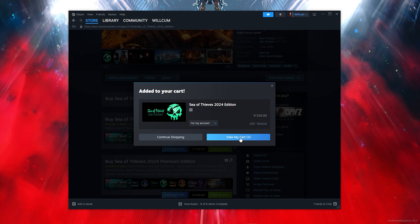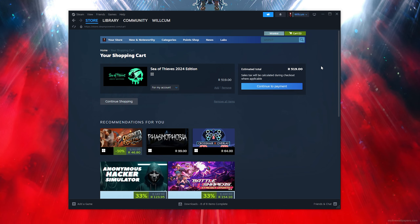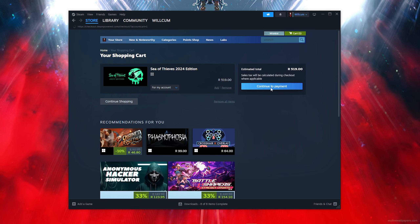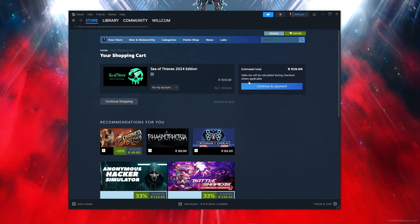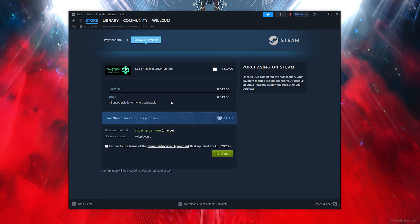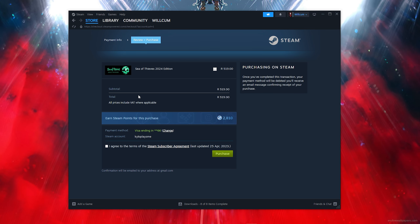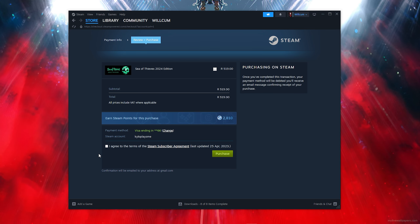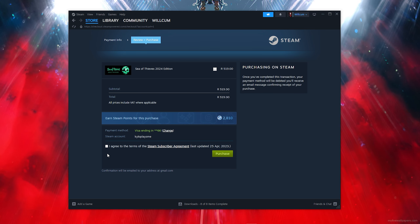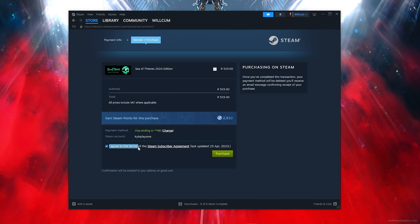Click on Sea of Thieves — that's the game. Scroll down and click 'Add to Cart,' then click 'View My Cart,' then click 'Continue to Payment.'